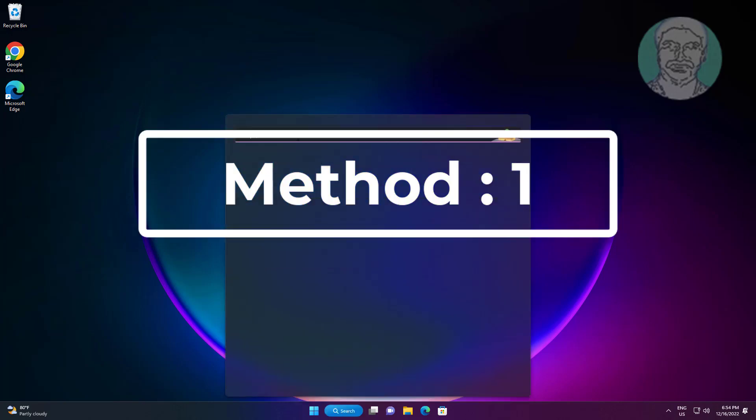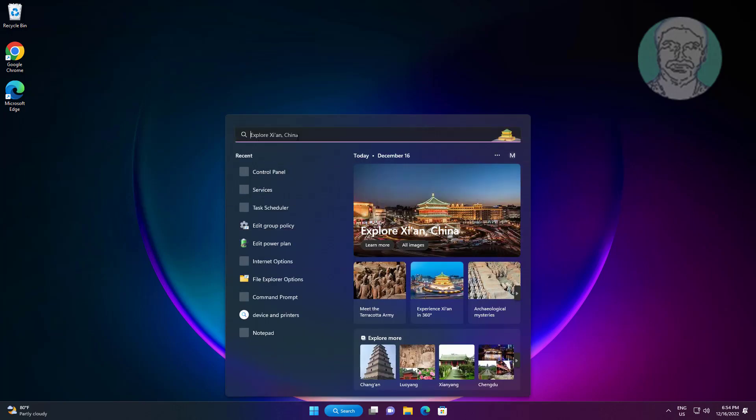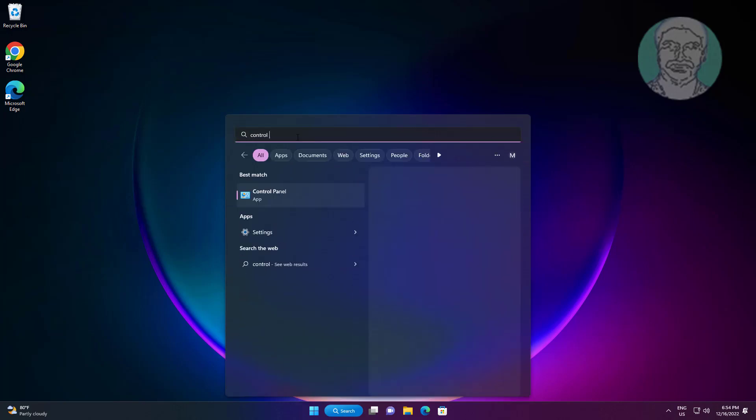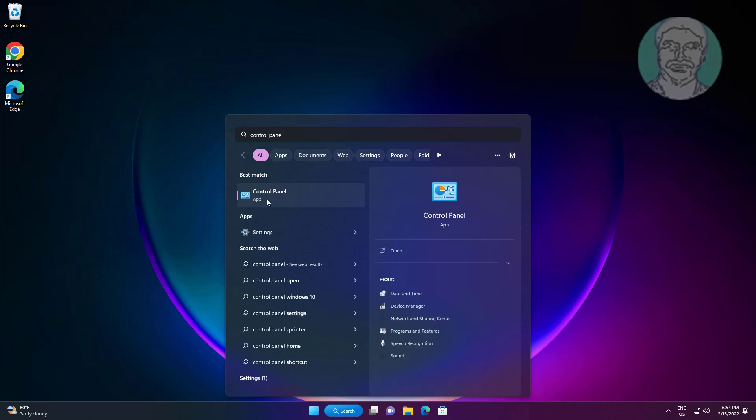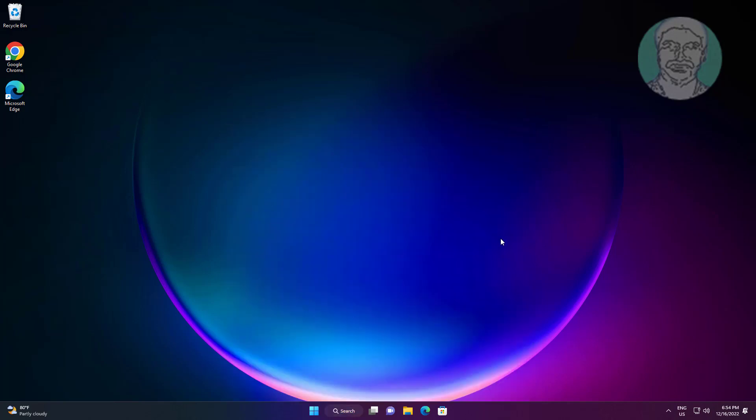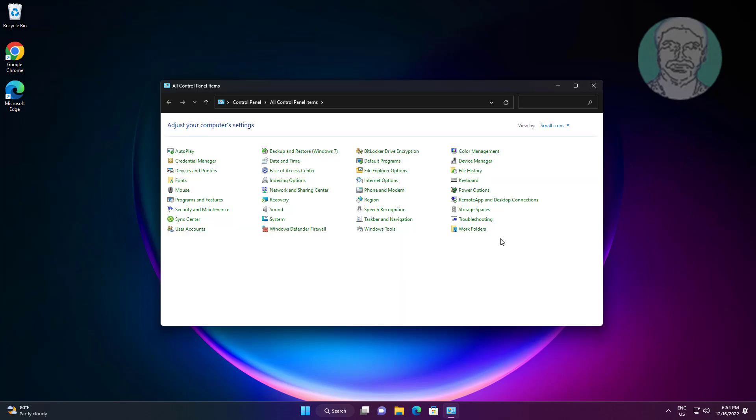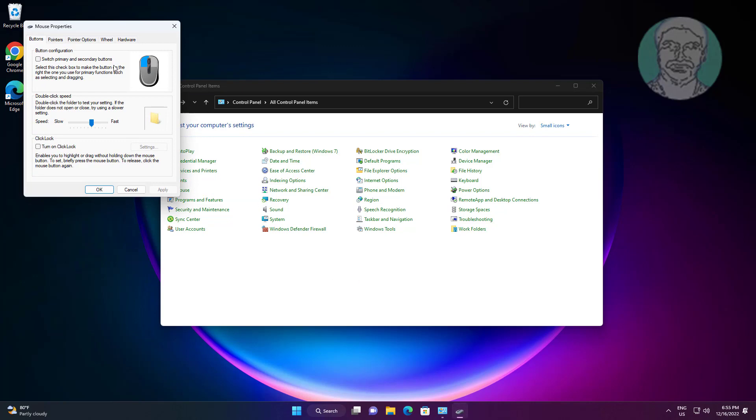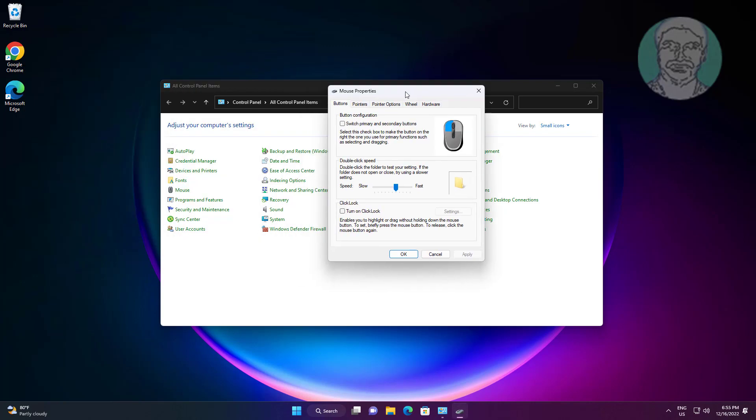First method: type control panel in Windows search bar, click control panel. Open mouse settings, click pointer options, uncheck hide pointer while typing.